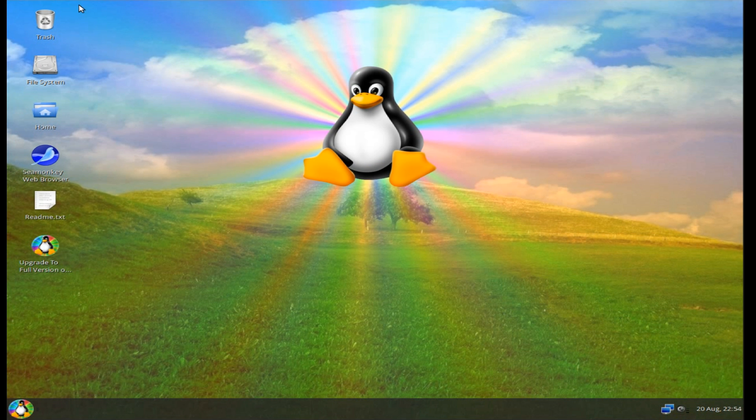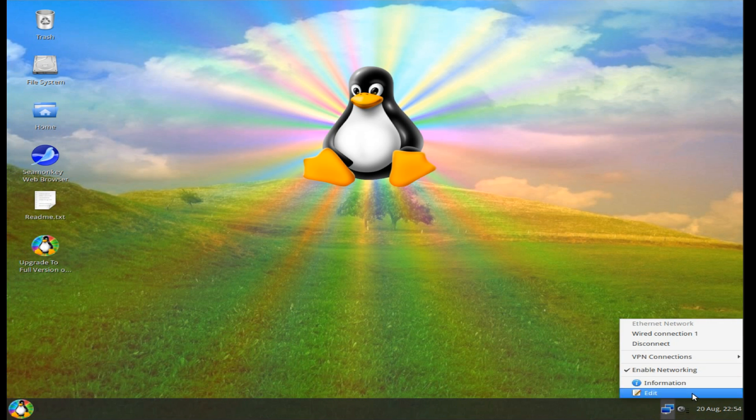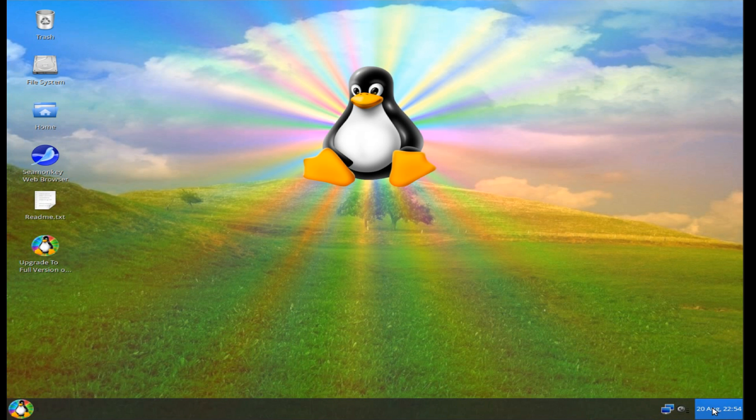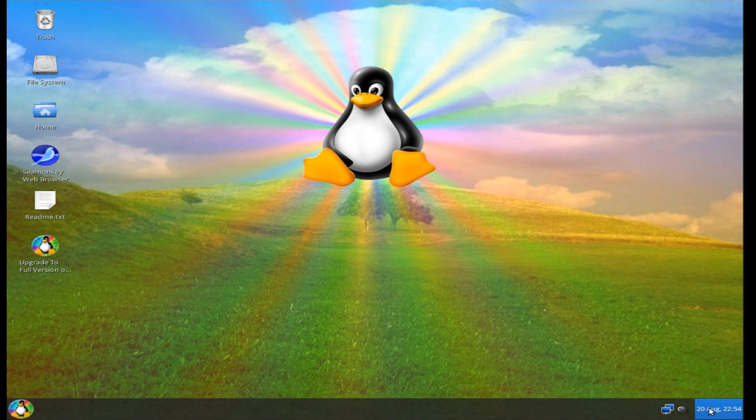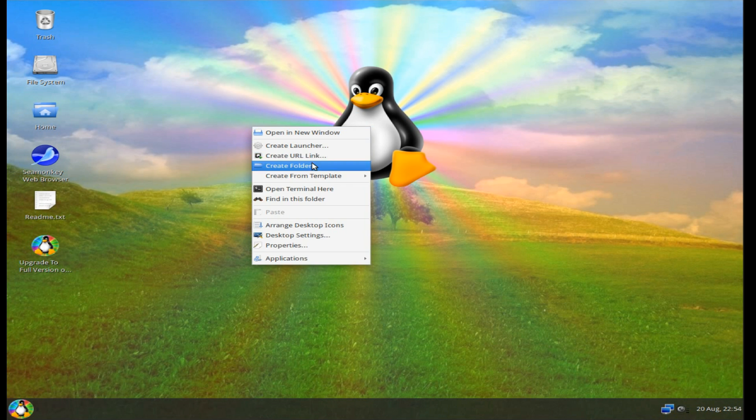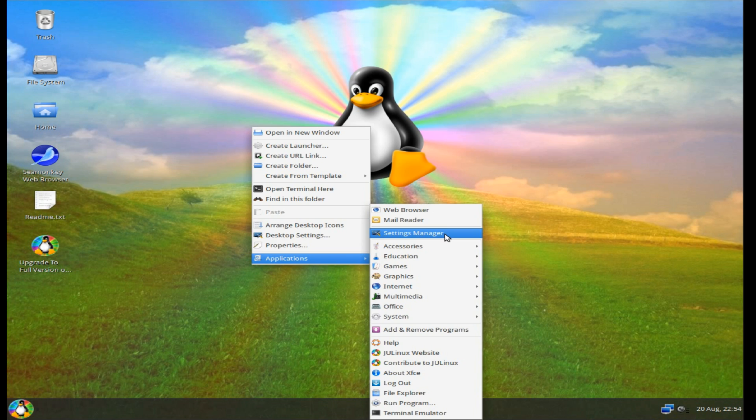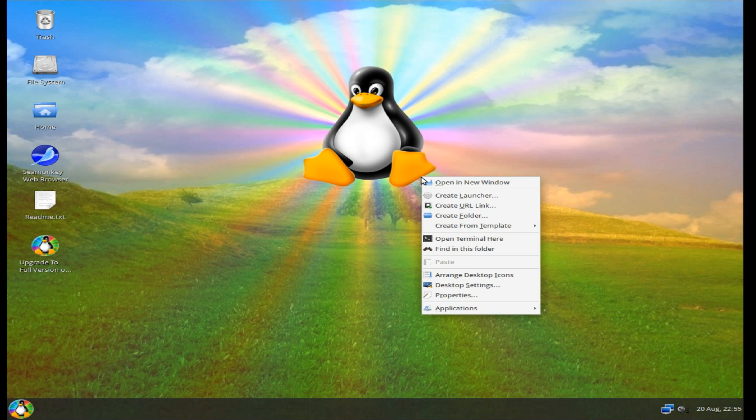The layout of the desktop is pretty standard, so you've got some application icons there. On the bottom left hand side we've got the whisker menu, on the bottom right hand side we've got the network, sound and music player controls, time and calendar. If you right click it brings up this menu, and you can get to applications that way. You'll also get the same menu if you press the windows or super key.